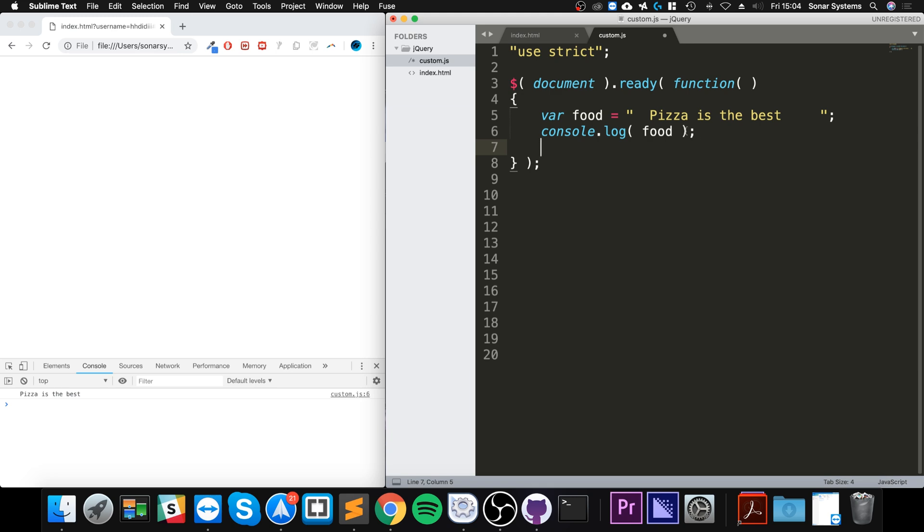So if you have an input form, maybe it's some sort of registration form on your new amazing Facebook 2.0 social media platform, you don't want spaces at the start and at the end of, let's say, the username. You might let them type it in but you'll just get rid of it. Anything in between, that's different, but anything at the start and at the end you don't want it.